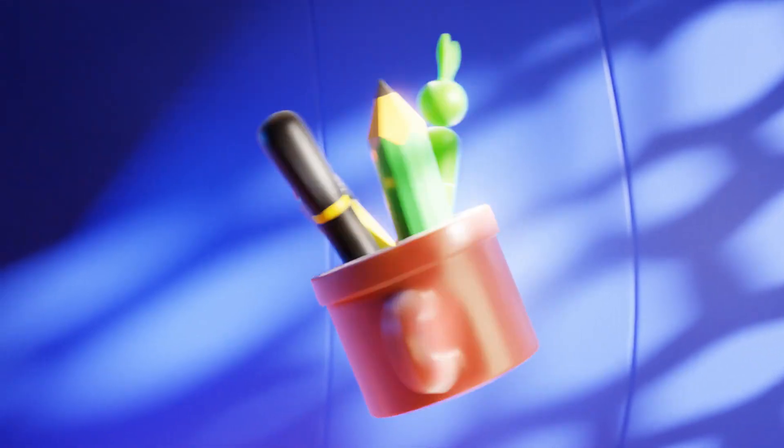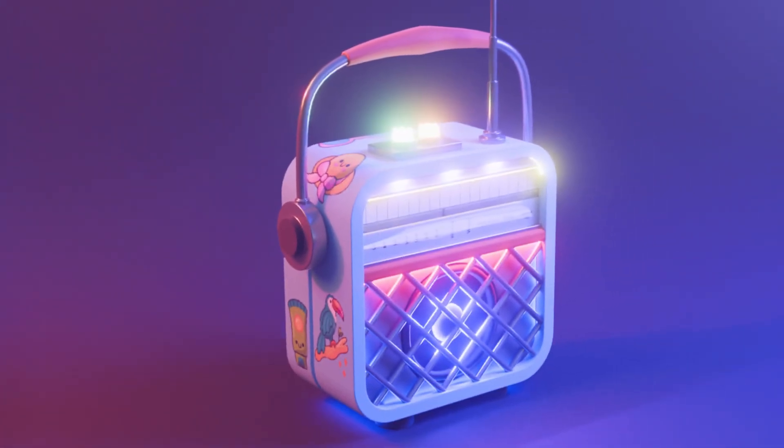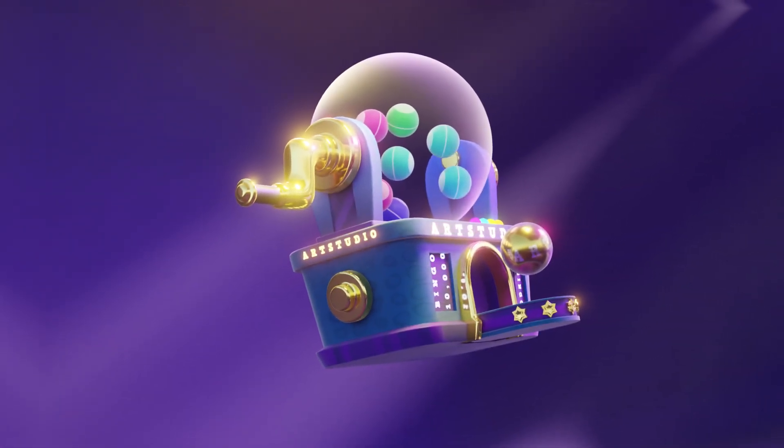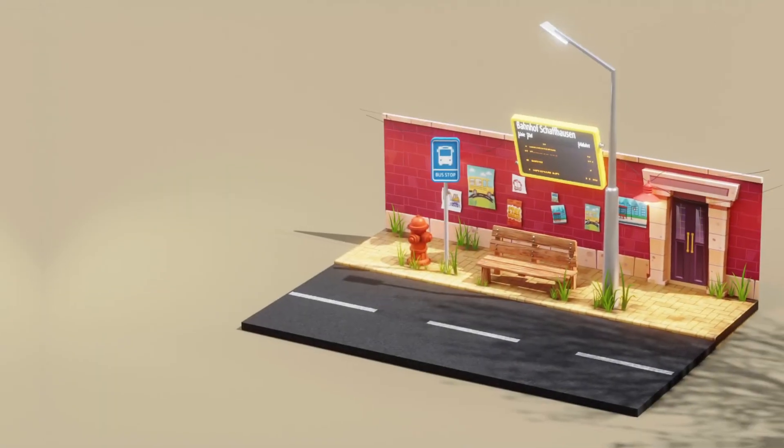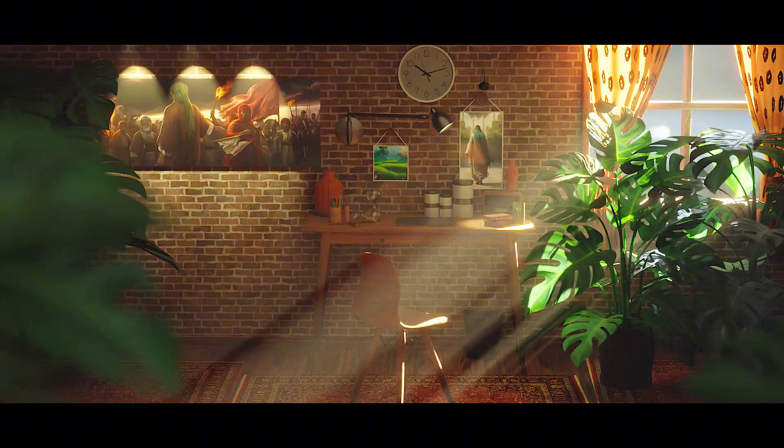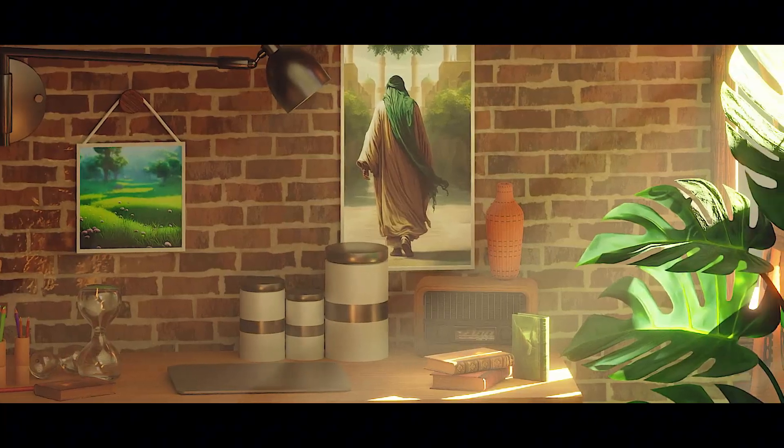Are you ready to elevate your 3D skills to professional heights? Introducing my Blender Mastery Bundle, featuring 5 of my best courses ever, designed to transform you into a 3D powerhouse.